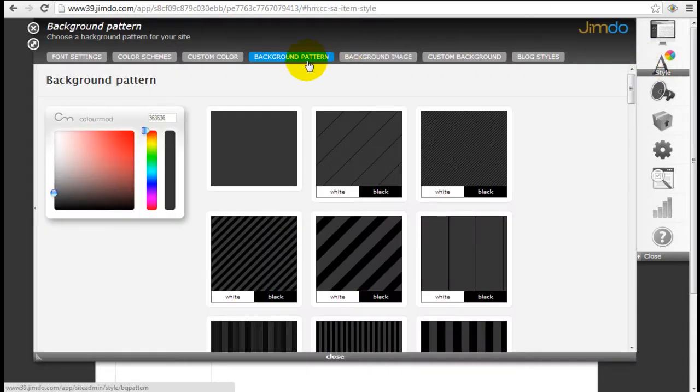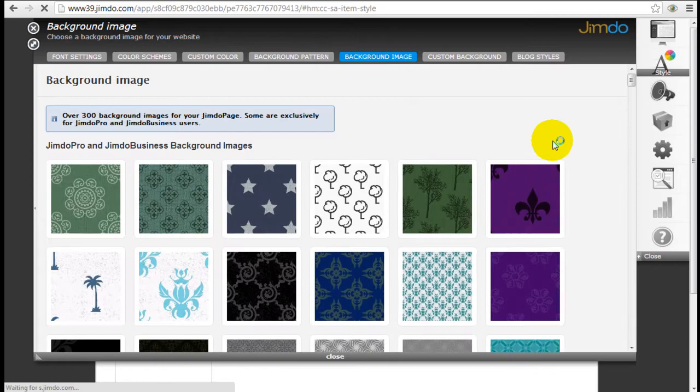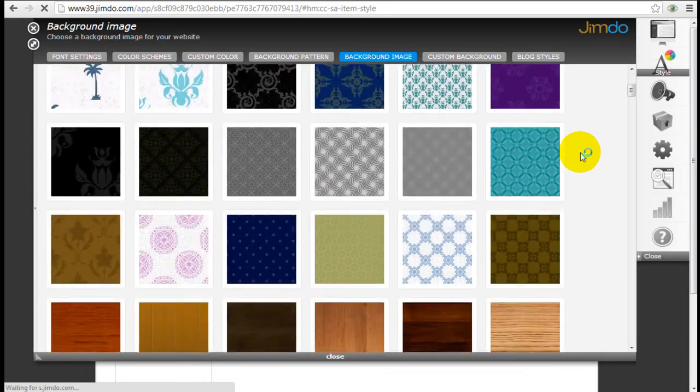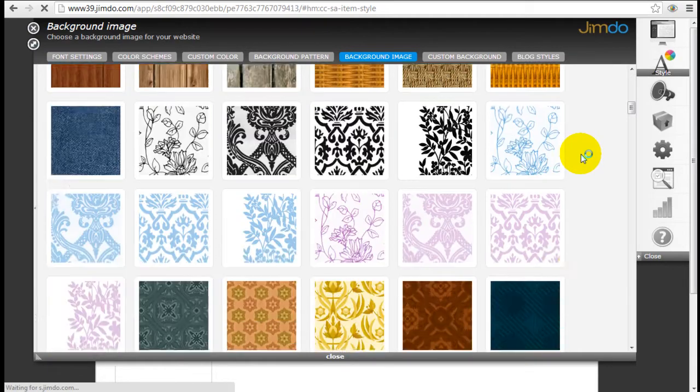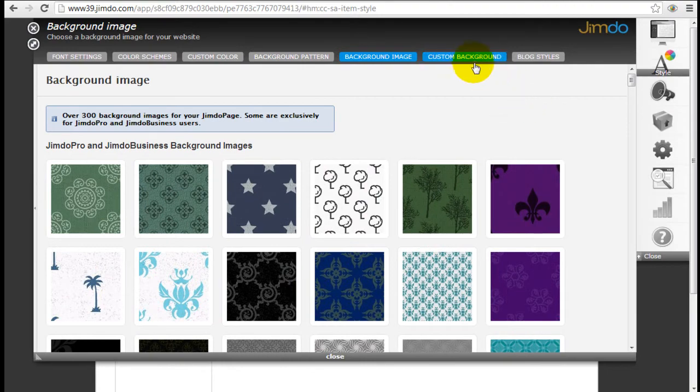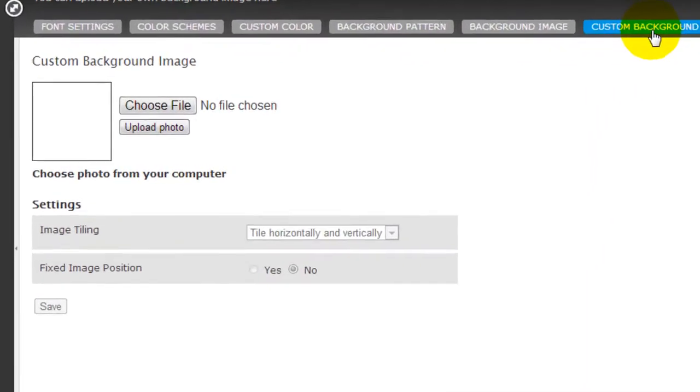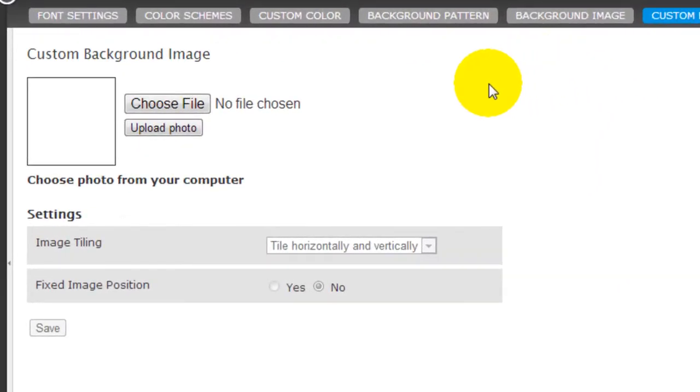So you can either pick a background pattern or you can pick images from Jimdo's library. But if you don't see anything you like, you can actually customize it by inserting your own custom background. So I got a couple of backgrounds prepared.